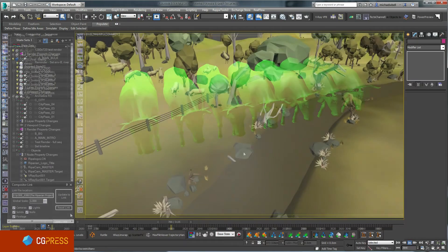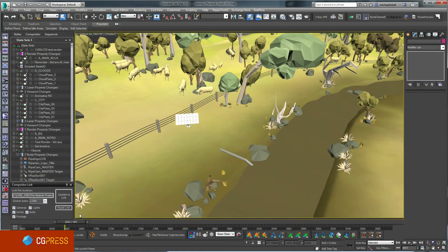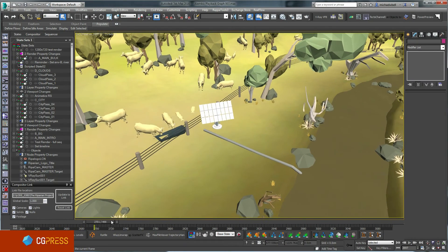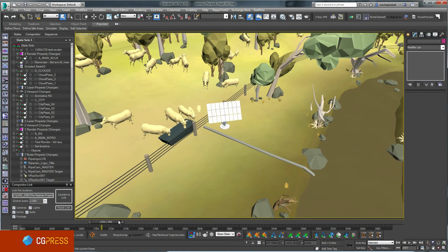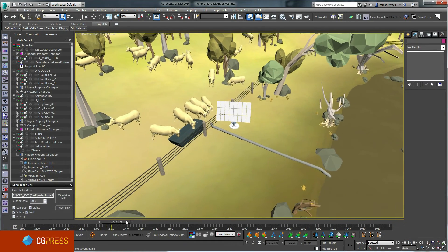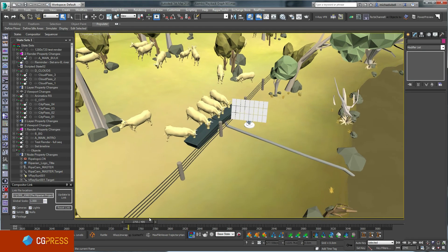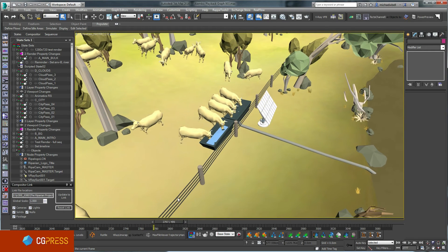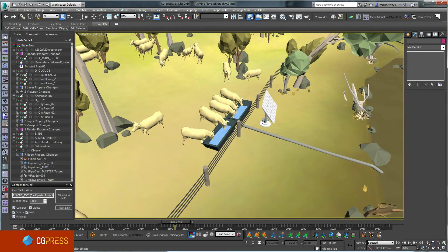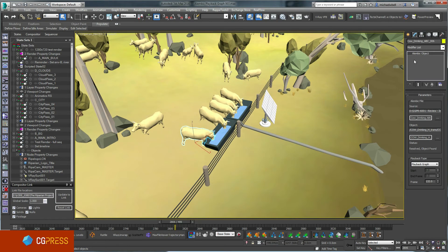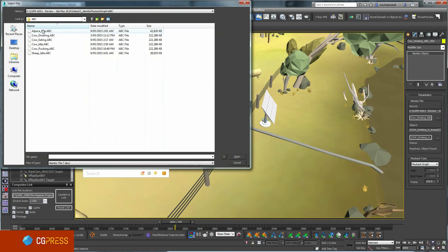This has been extremely powerful in production. I've placed my objects throughout the scene, and for any object I can easily load up a different animation — for example, swapping from drinking to an eating state, or I can swap to a different animal altogether.